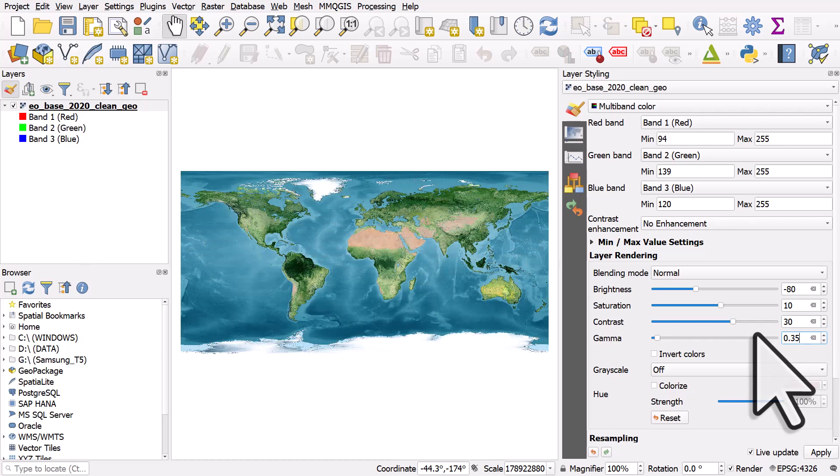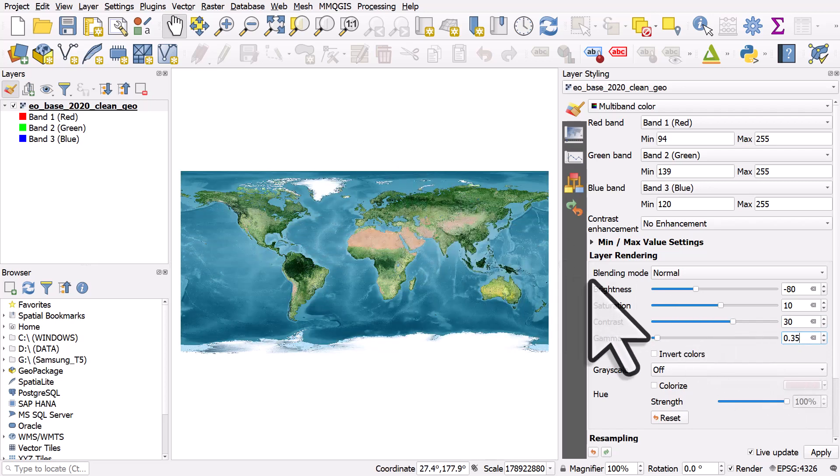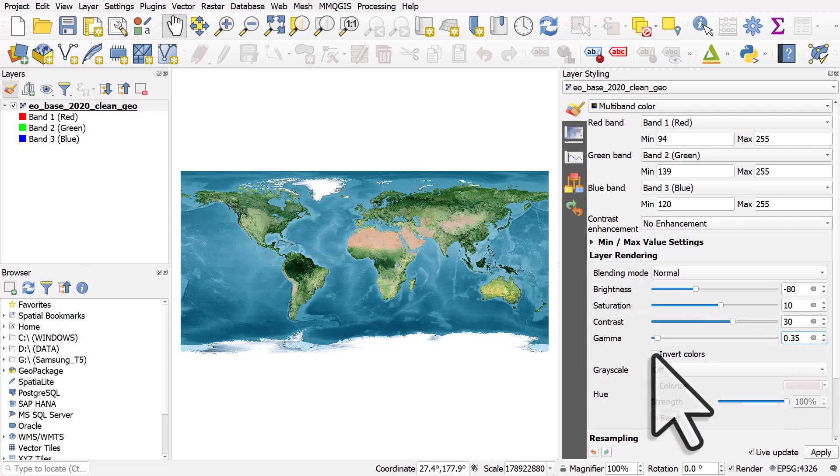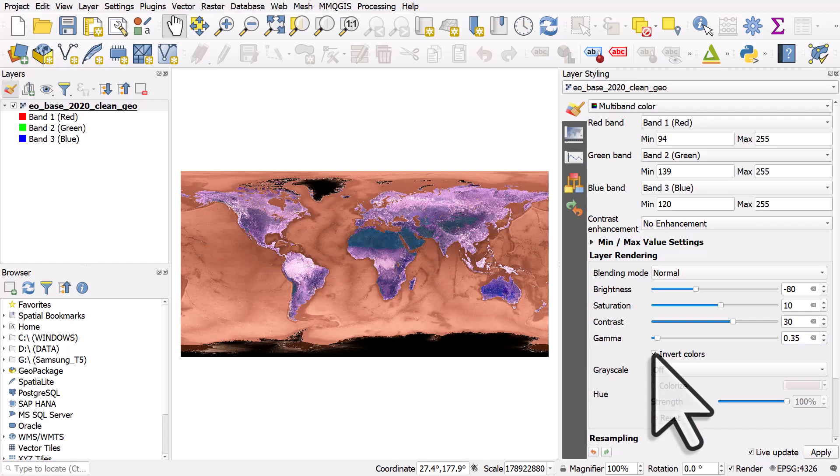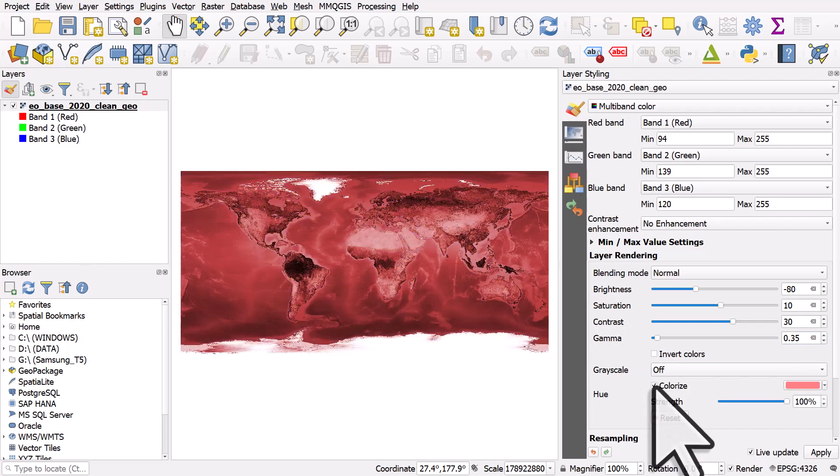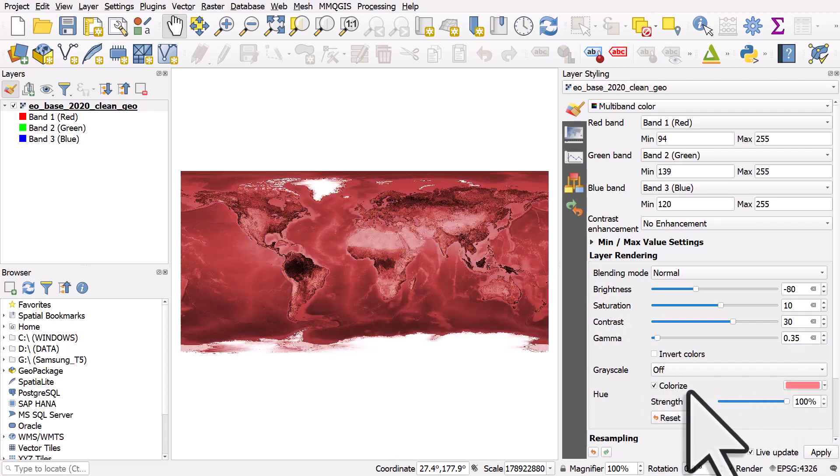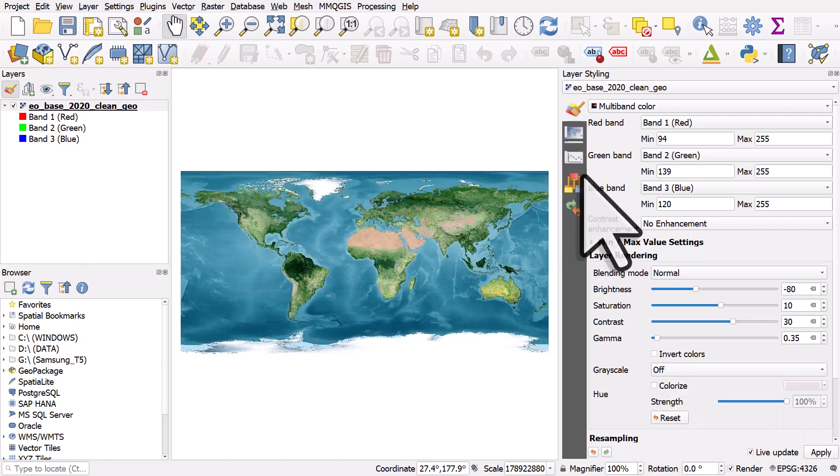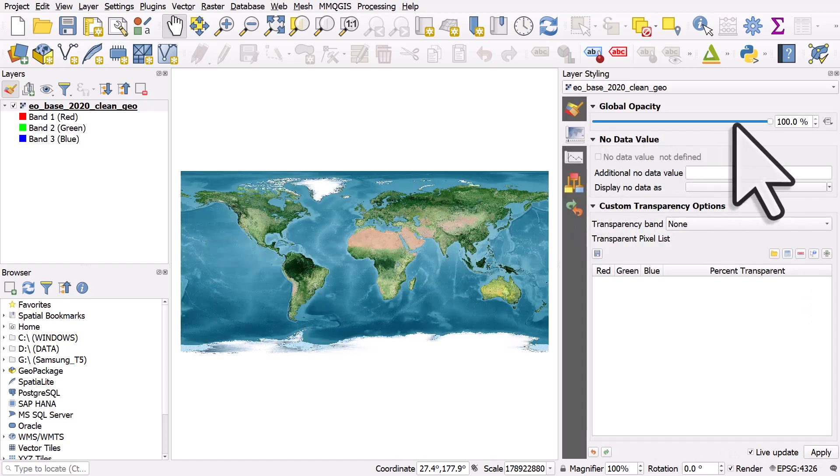So we have something that looks a little bit brighter and more interesting. There's lots you can do with this. You can invert colors, you can colorize, you can do all sorts of things, you can change the transparency.